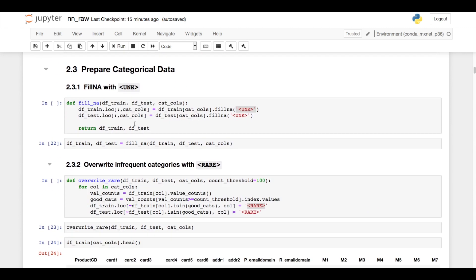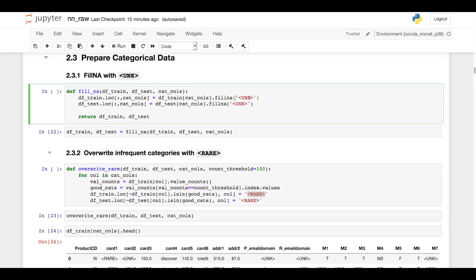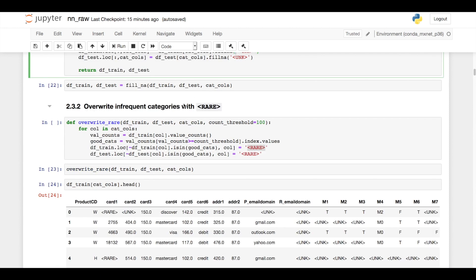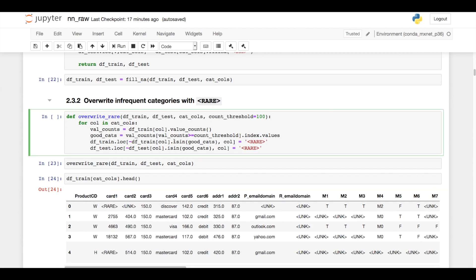For the categorical data, I fill all of the missing in with this bracket unknown character sequence. I then take any category that occurs less than 100 times in the training set and overwrite it with the value bracket rare. So I do this because it will greatly reduce the number of parameters in my neural network, and that's because I'm going to be learning lookup embeddings for every categorical column. That means each unique category will have its own embedding, and it just doesn't make sense to store parameters for categories that are rarely seen and will likely not add any benefit to the model.